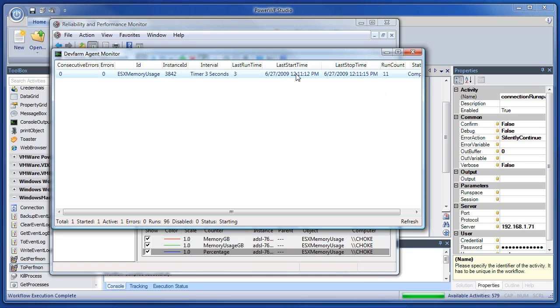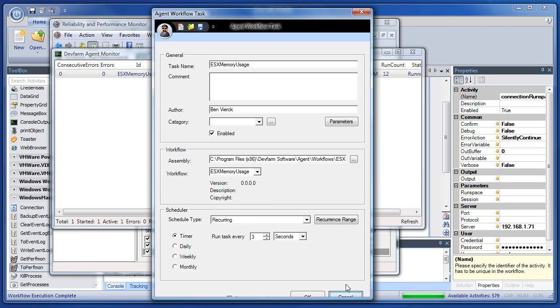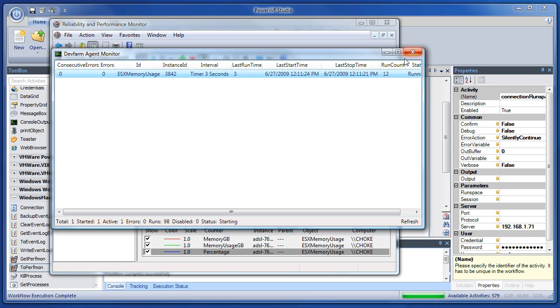If we wanted to edit that task, we could just double-click on it from this agent monitor. And then we could go back and change the timer. And that would take effect right away. Or we could delete it and tell it to stop.